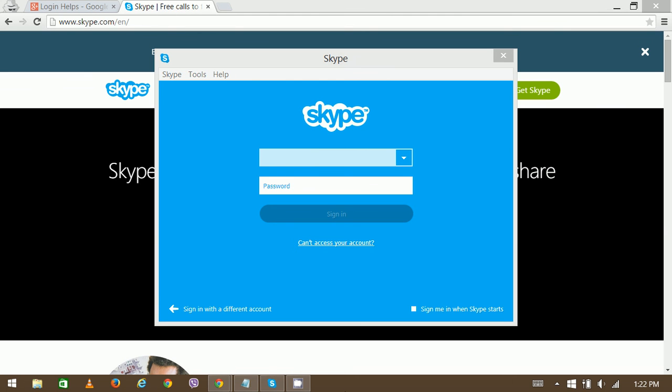To make a Skype video call, all you need is a computer or cell phone with a front camera. Then you can add the contact that you are seeking to call, and then you can make a video call.